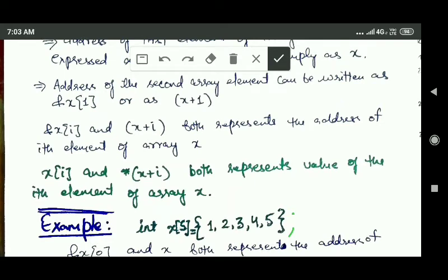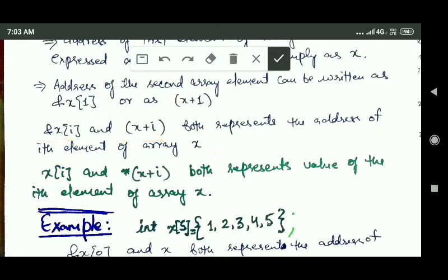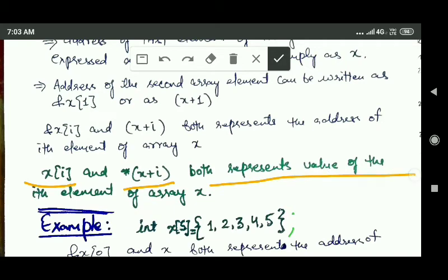Since &x[i] and x+i represent the address of the i-th element of array x, therefore x[i] and *(x+i) both represent the value of the i-th element of array x.